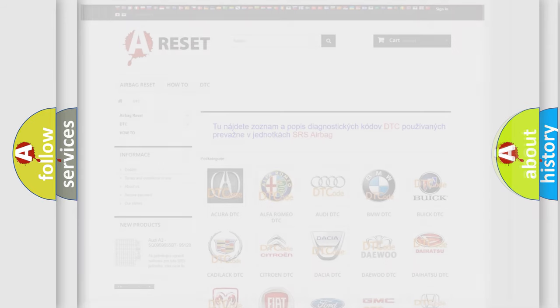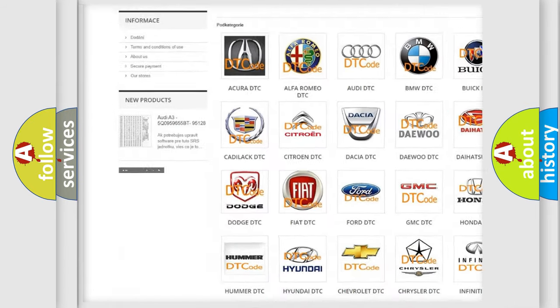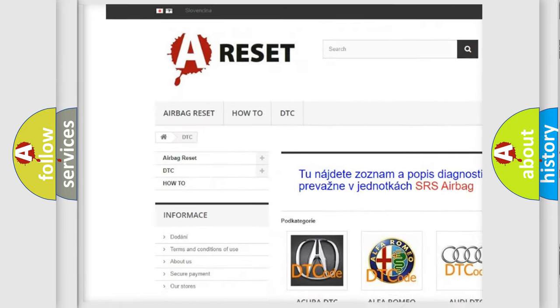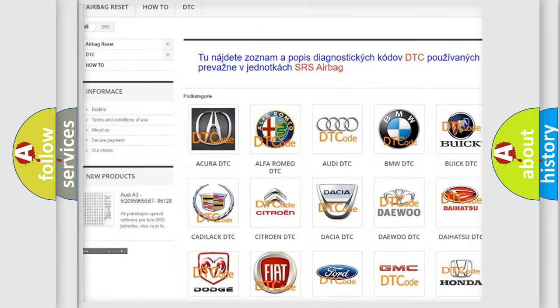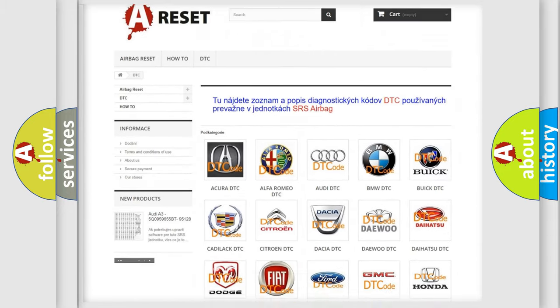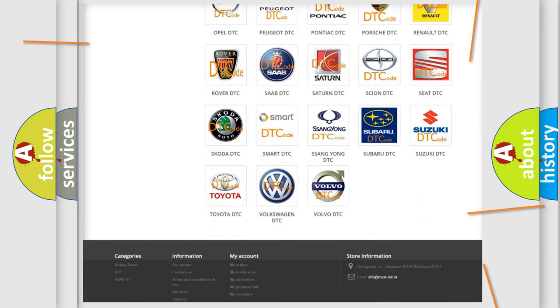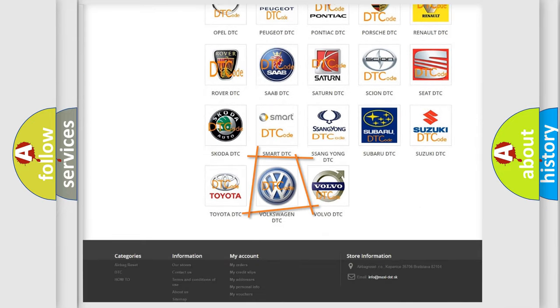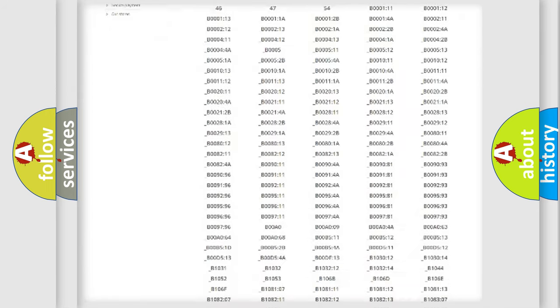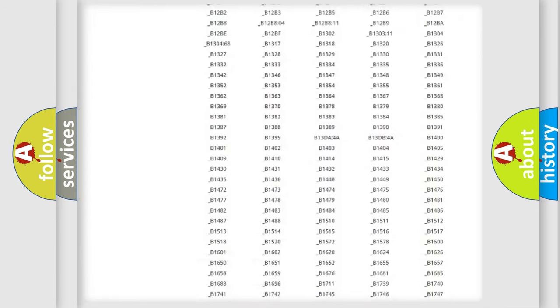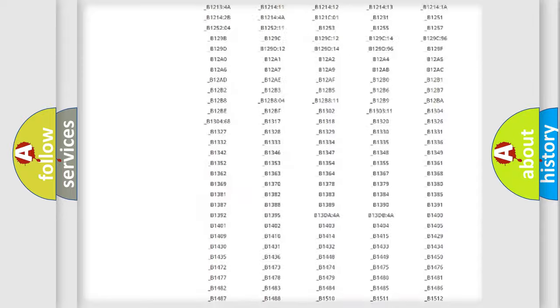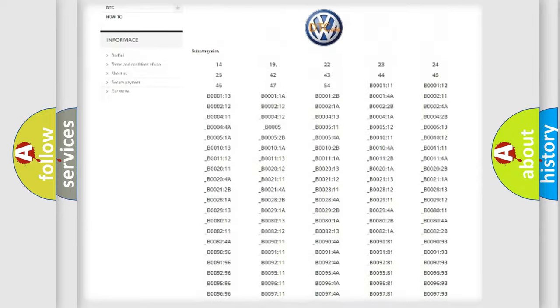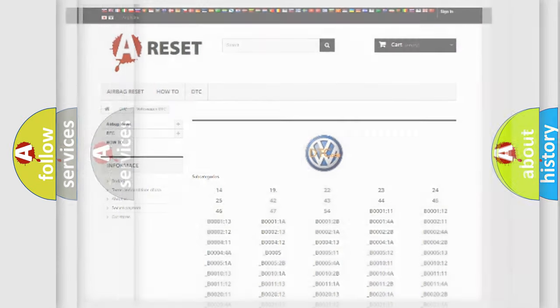Our website airbagreset.sk produces useful videos for you. You do not have to go through the OBD2 protocol anymore to know how to troubleshoot any car breakdown. You will find all the diagnostic codes that can be diagnosed in Volkswagen vehicles, and many other useful things.